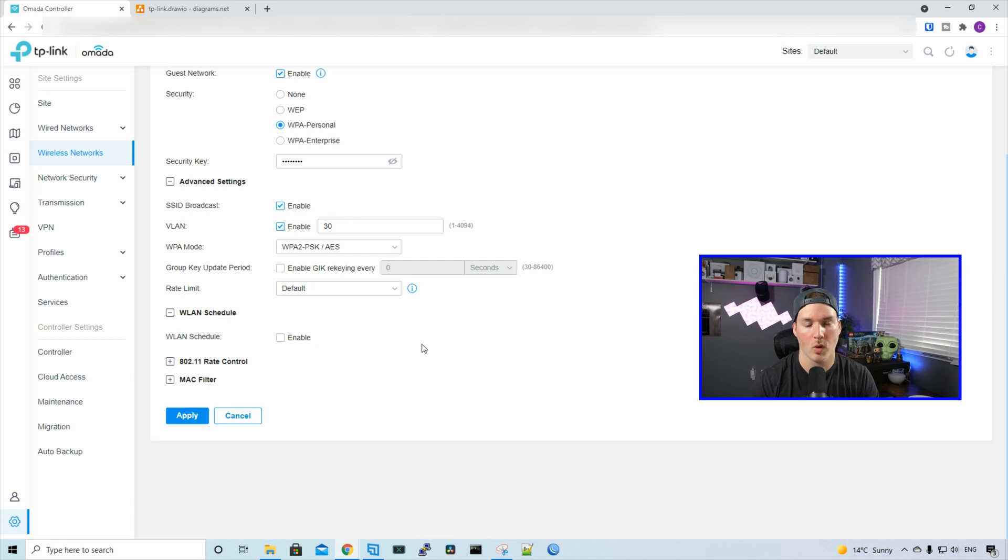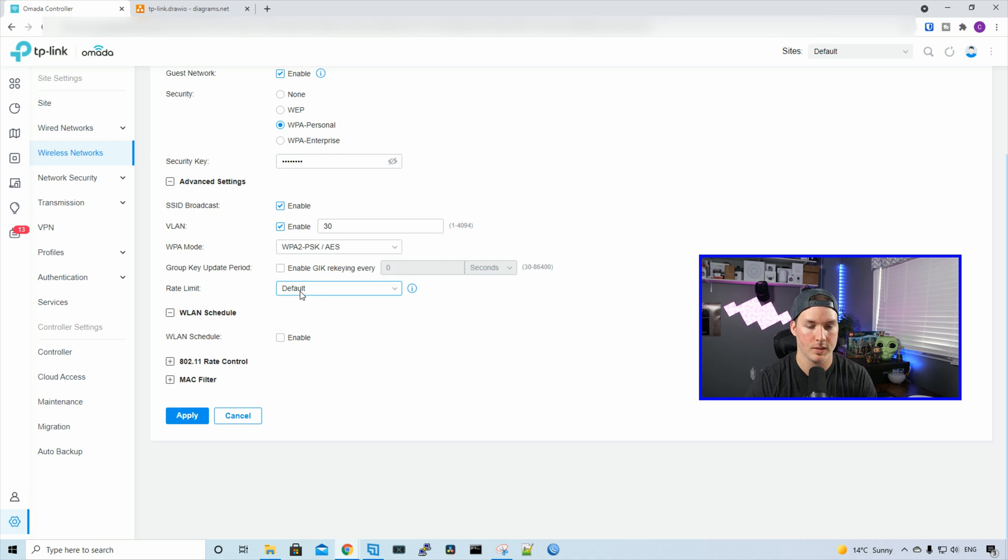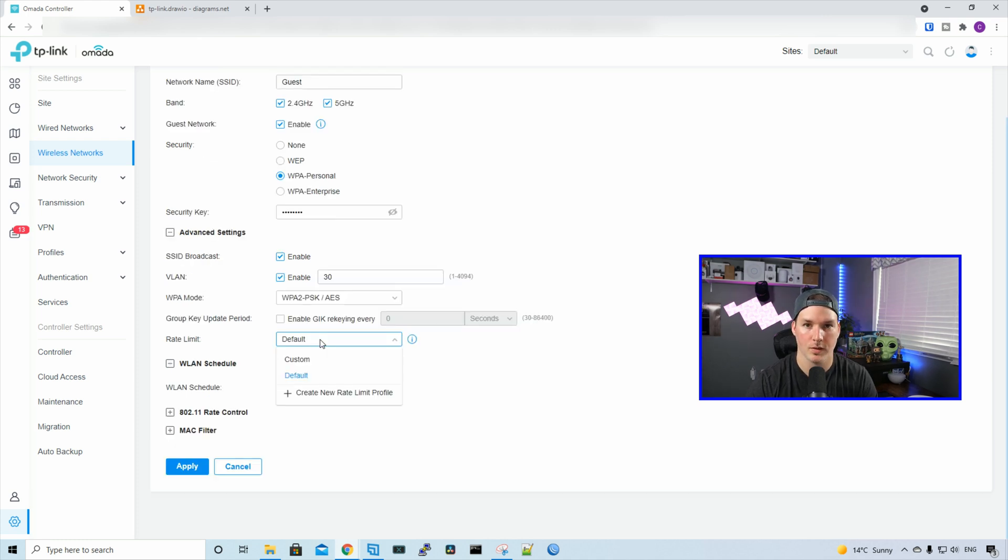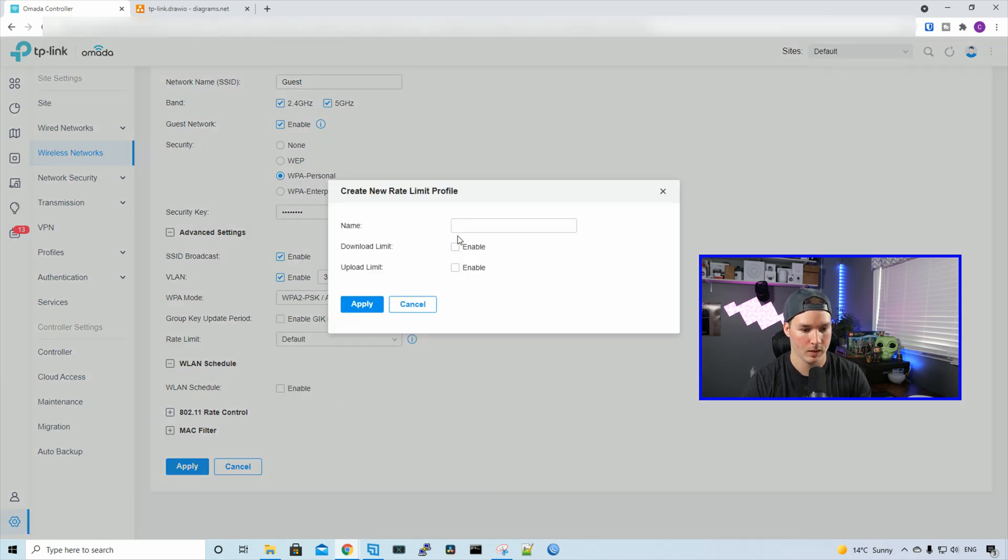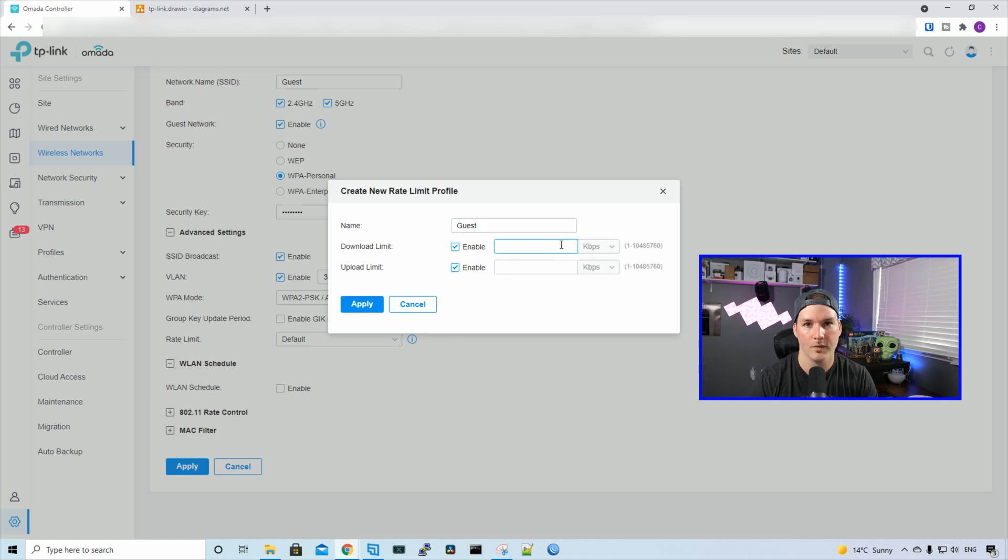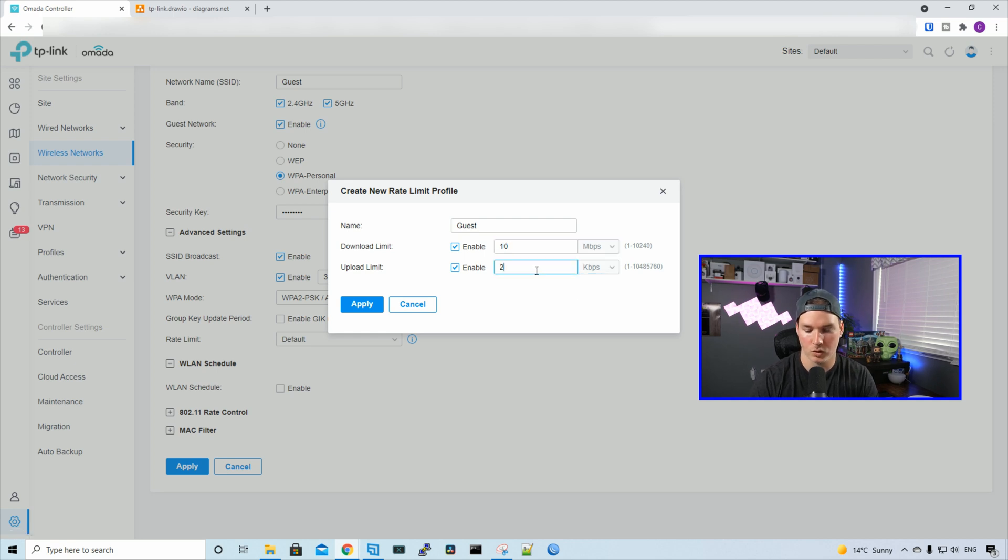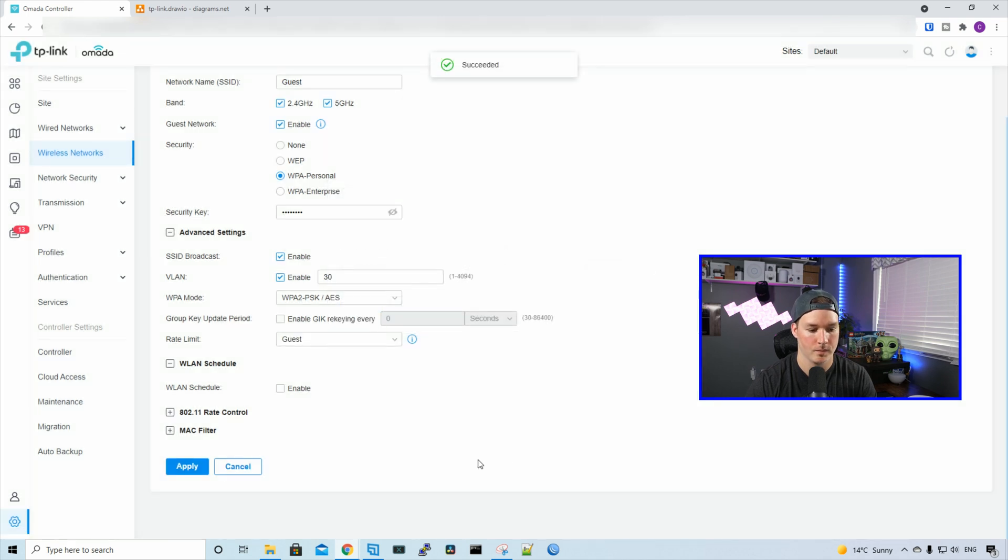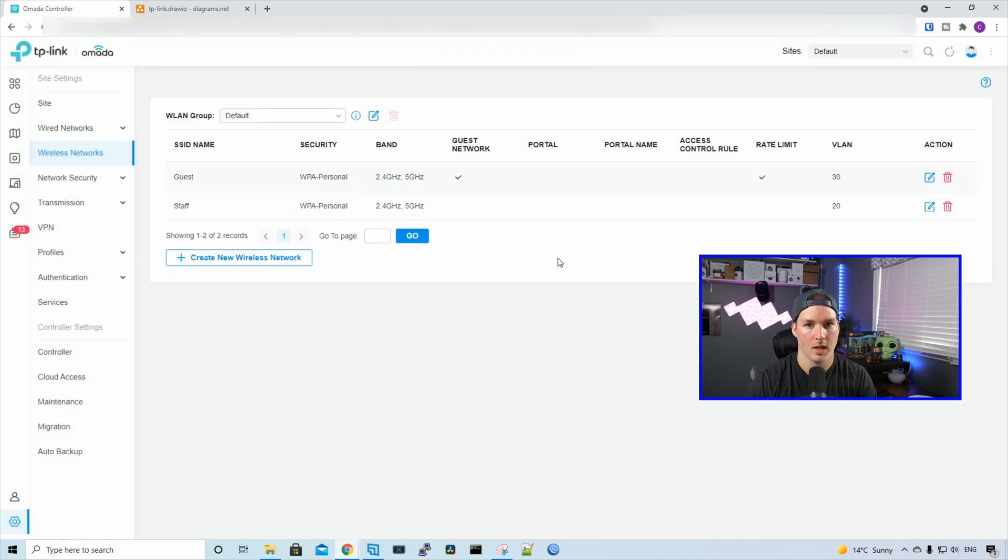For our guest network, we want to rate limit them. We can see there's a rate limit option here with a default profile, but there's nothing set up in it. We'll click on the dropdown menu and create a new rate limit profile. I'll call this Guest, and then we're going to enable the download and upload limits. I'll give the guest network 10 megabits per second download and 2 megabits per second upload, then press apply. Now we need to apply the changes. And now both of our WiFi SSIDs are done.